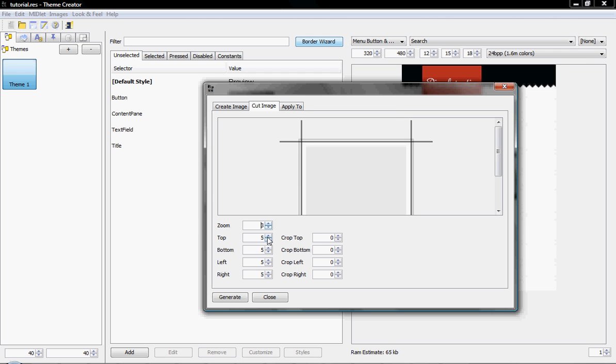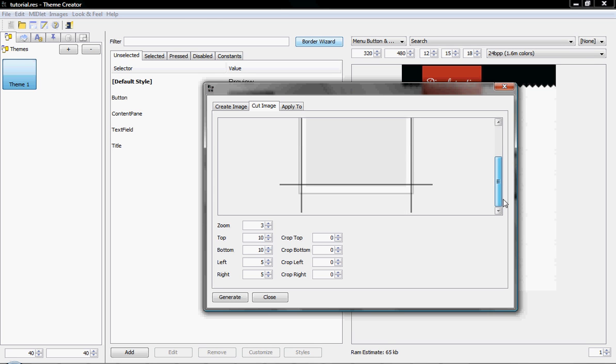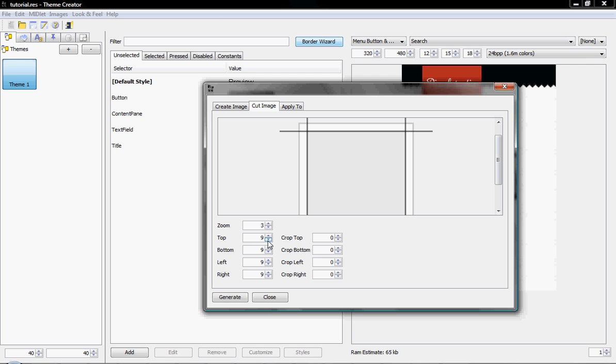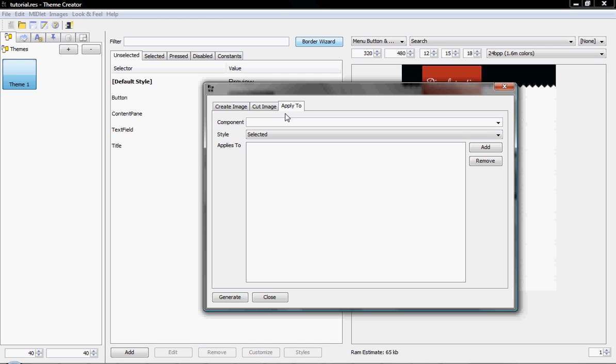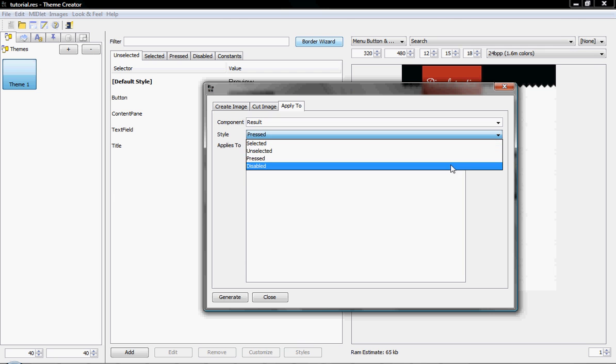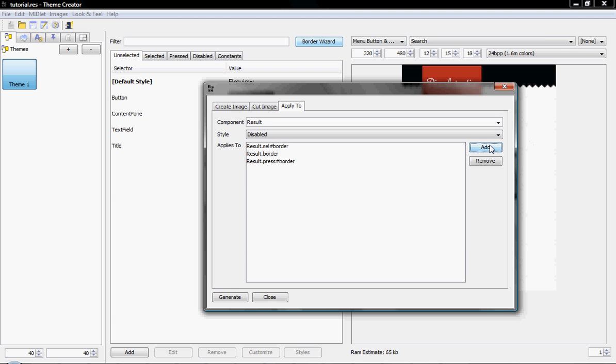So, I can just cut, again, a very simple cut, that's from the bottom, and from the left, and from the right. I think I'll remove the extra pixel here, so it's just right, so there won't be too much grey. And I'll apply this to result, selected, and unselected, and pressed, and disabled. And generate.